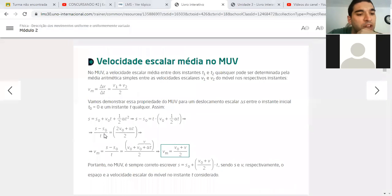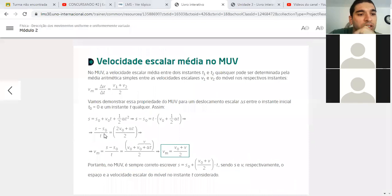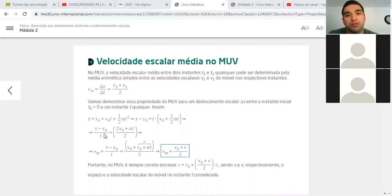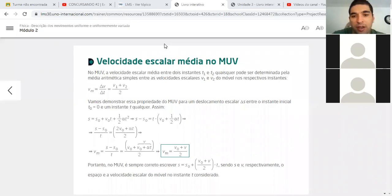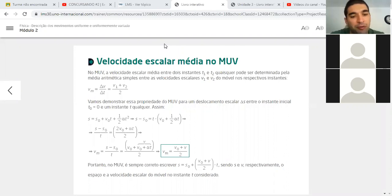Vocês estão conseguindo ouvir o que eu estou falando? Eu não escutei porque eu estava pegando um negócio que caiu aqui no chão. Como a gente está dando aula através do Zoom, fica o microfone desligado, a câmera desligada, a gente não tem certeza se o aluno está ouvindo ou não. Então, é bom sempre quando eu fizer alguma pergunta alguém confirmar se está ouvindo.